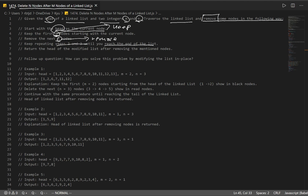You want to keep doing this until the end of our linked list. Return the head of the modified list after removing the mentioned nodes — after we're done, we just return our head. As a follow-up: how can you solve this problem by modifying the list in place? Let's look at example one.